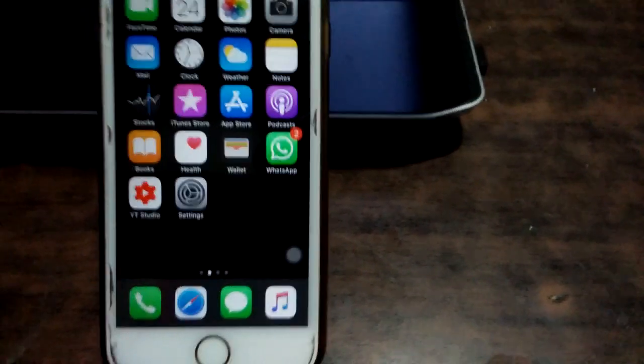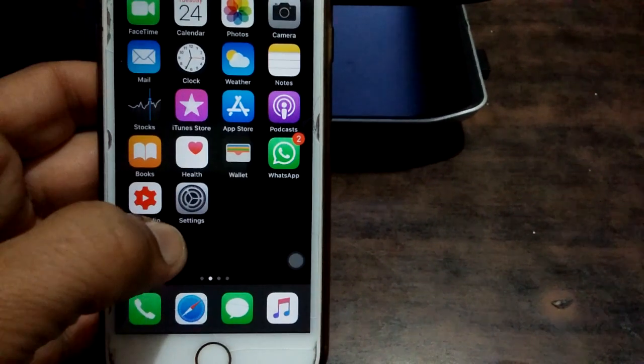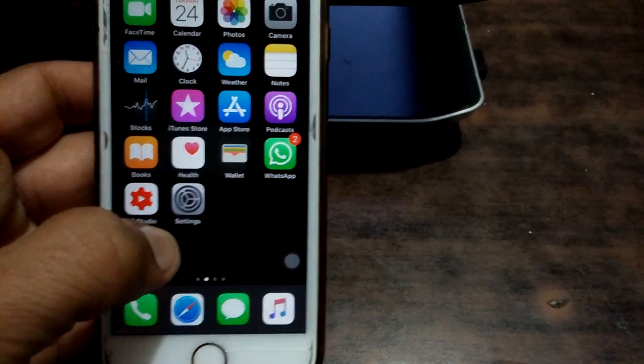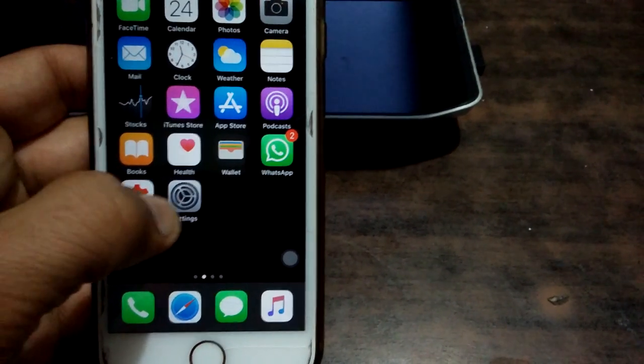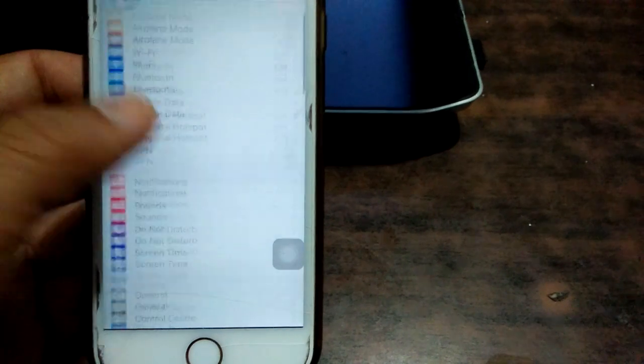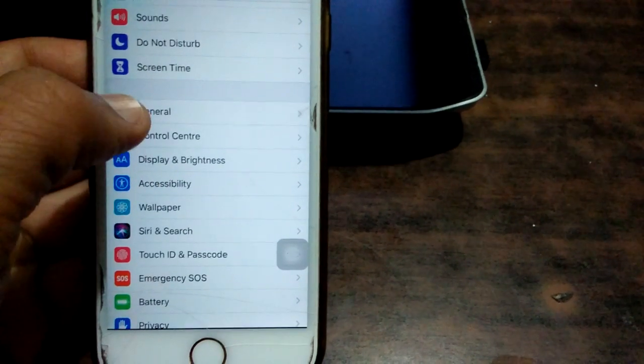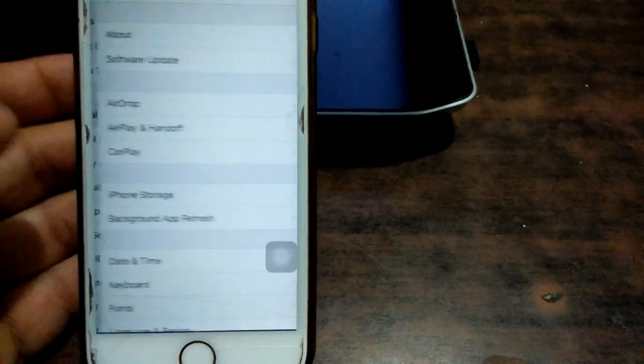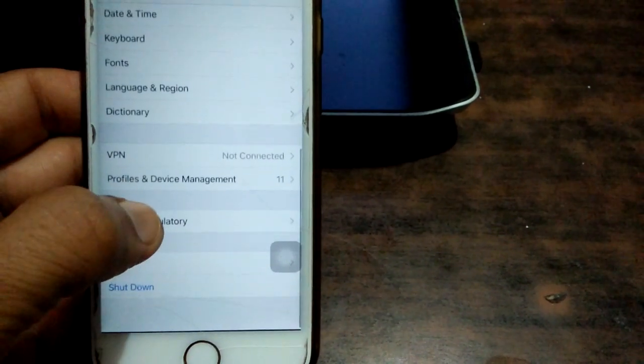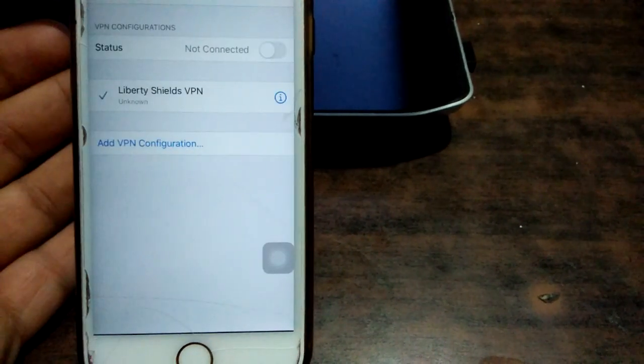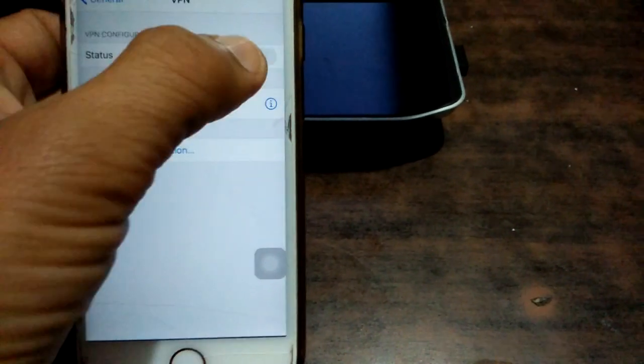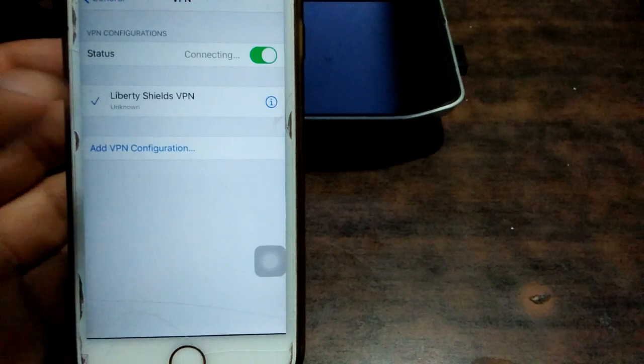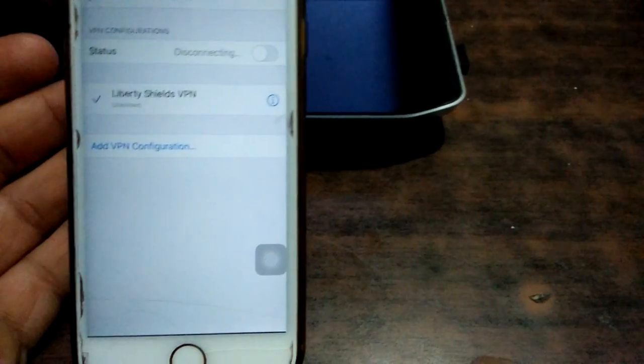Solution number three: disable VPN. To disable VPN, first we have to open Settings app, then we have to go to General, tap VPN. If the status is enabled, then we have to disable the status.